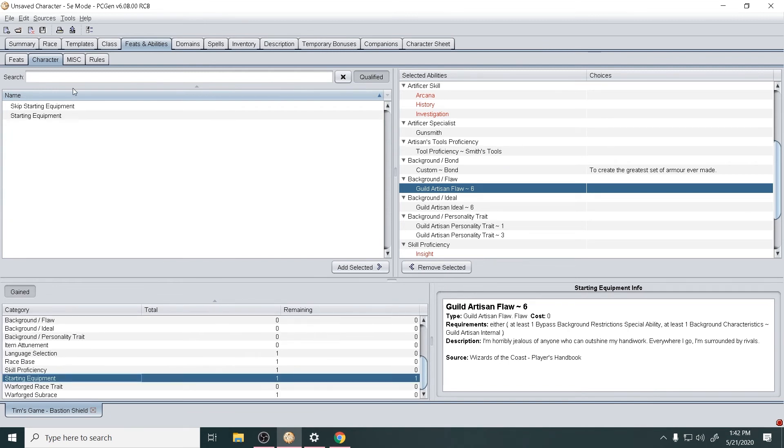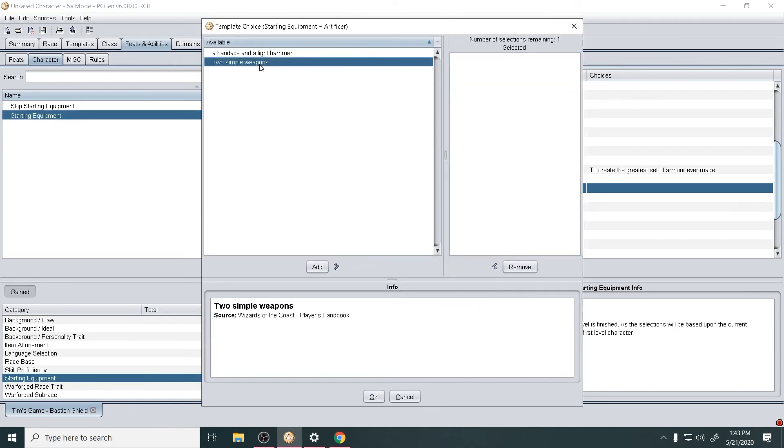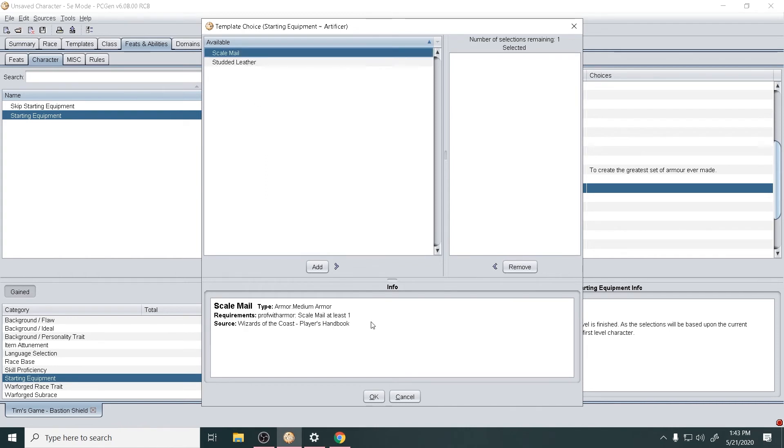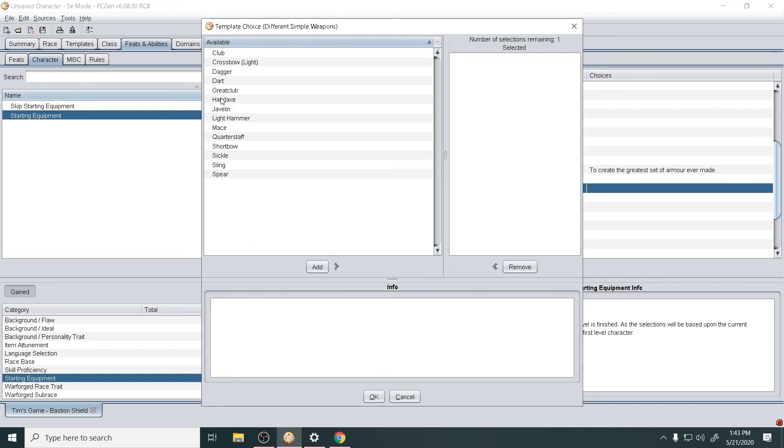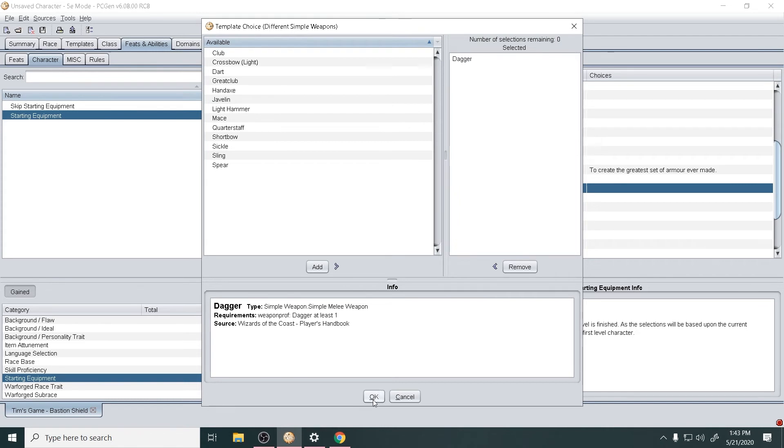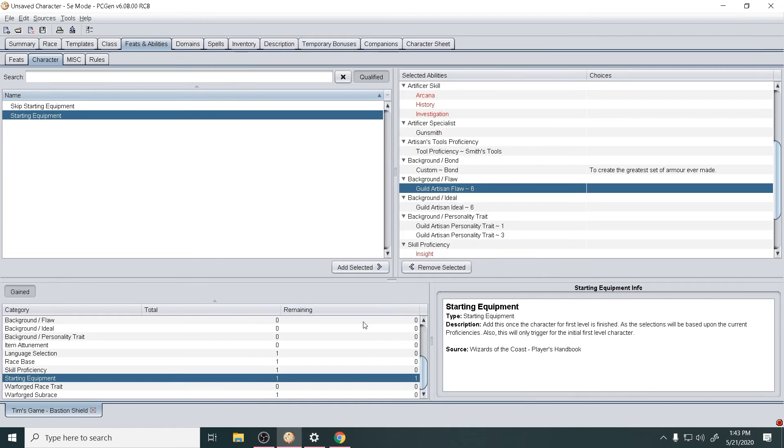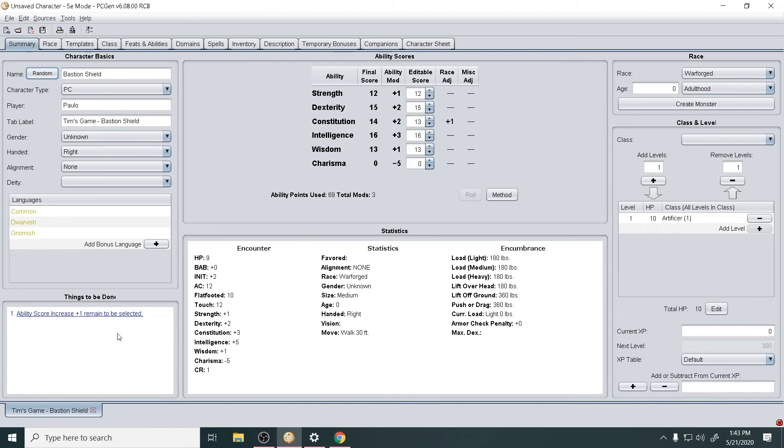All right, and now starting equipment. Let's go through this: took two simple weapons, I took the scale mail, and I took different simple weapons. The first one was dagger and the second one was a hammer. I figured for a blacksmithy guy that seemed like the right thing. It's just going to always say that freaking 'plus one must be added' but I'm not doing it right now.